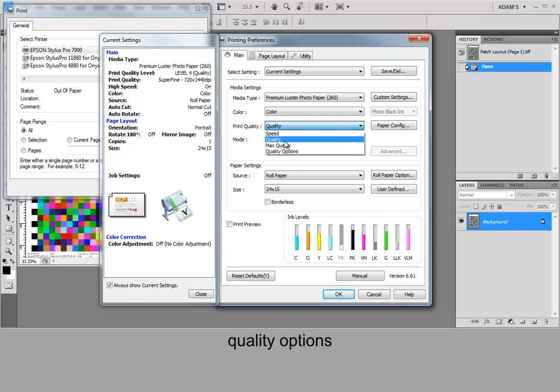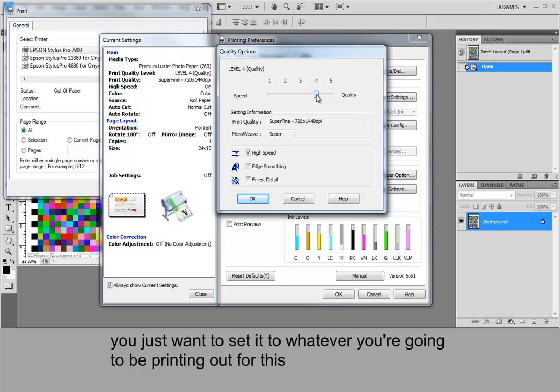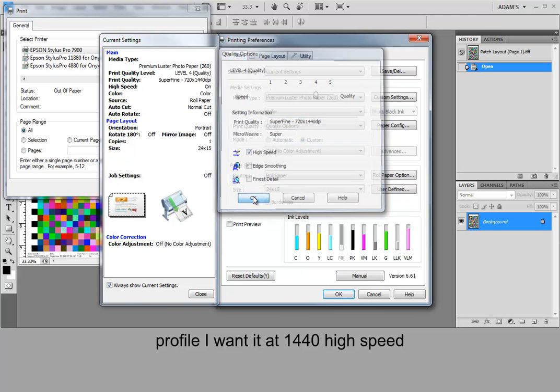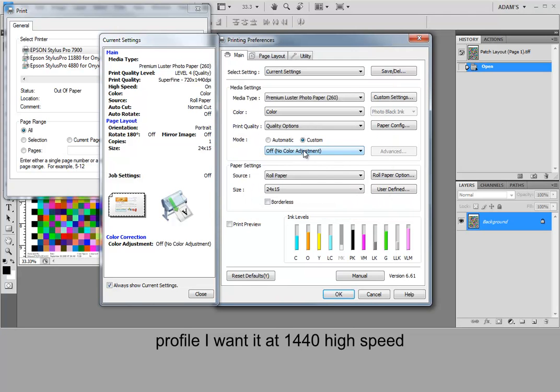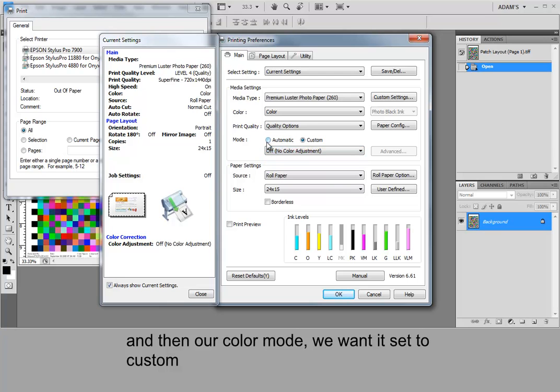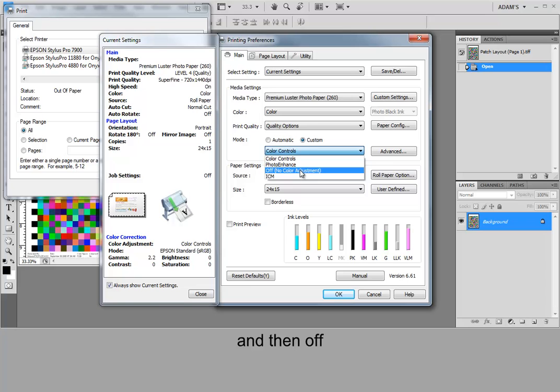Quality options. You just want to set it to whatever you're going to be printing at. For this profile I wanted at 1440 high speed. And then our color mode we want set to custom. And then off.